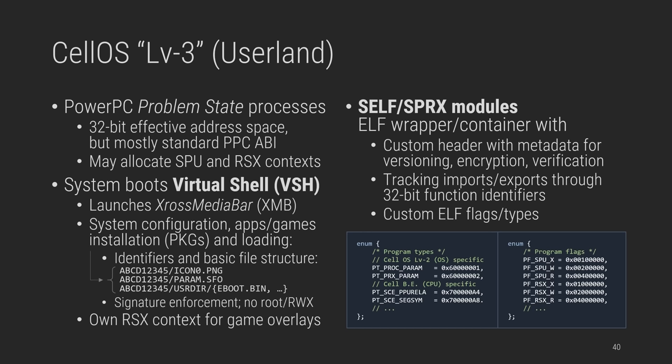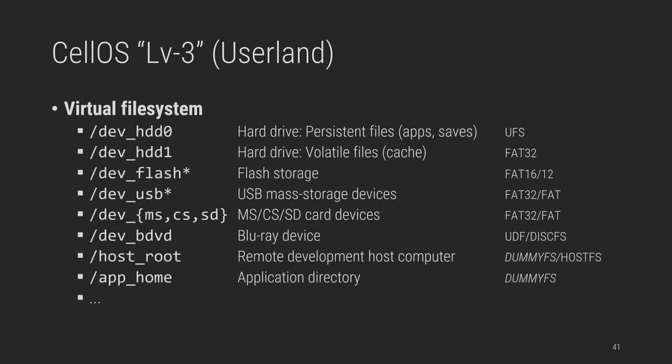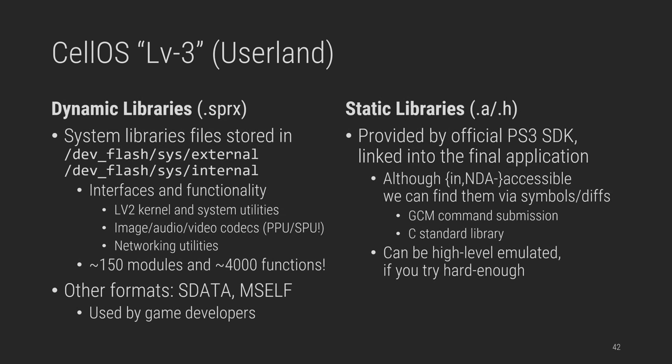They contain a few extra headers with metadata about versioning and to encrypt and verify signatures, which is a must on retail consoles. Followed by a standard ELF stream, with custom segments and flags to handle relocations, import-exports, mapping to SPU MMUs and RSX guards, and other Sony or PS3-specific things. User applications might access a subset of the following mount points in a virtual file system, to access removable storage devices, hardware partitions, and the internal flash, as well as so-called dummy file systems, mapped to the application's user data, and on dev kits, accessing directly the remote development computer.